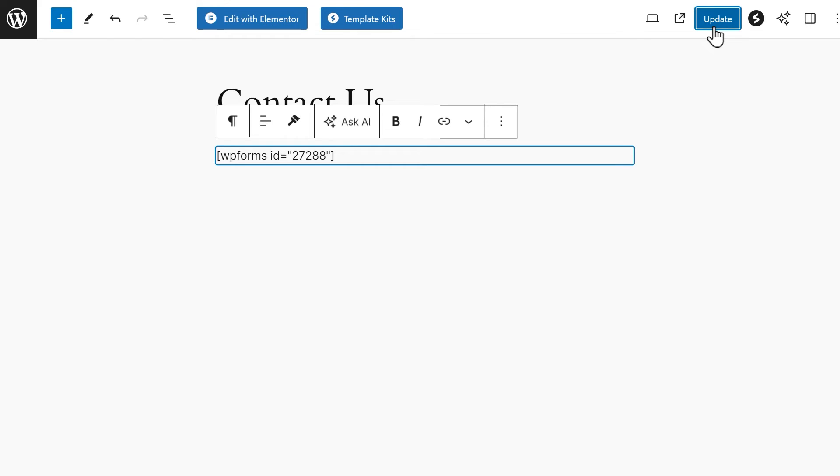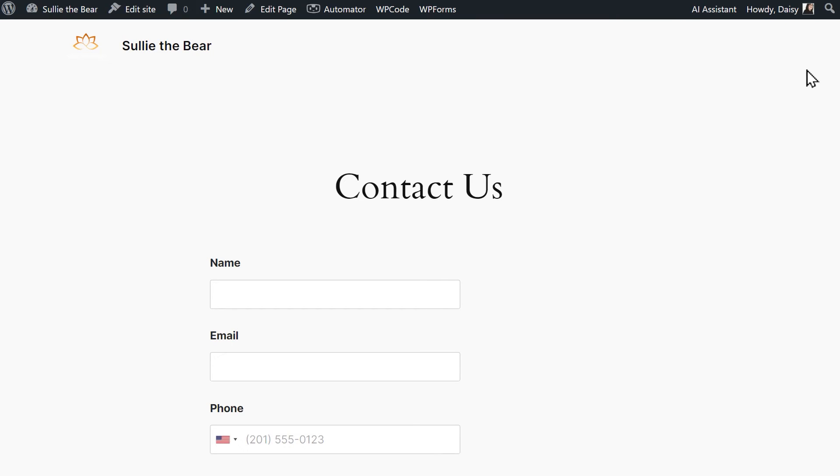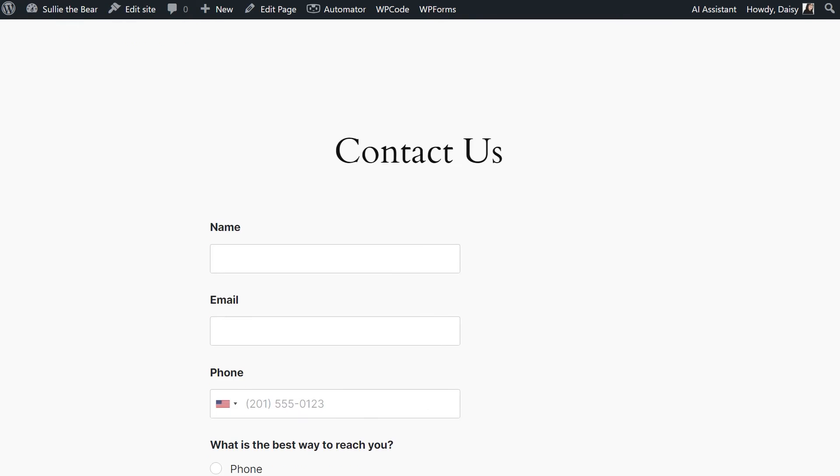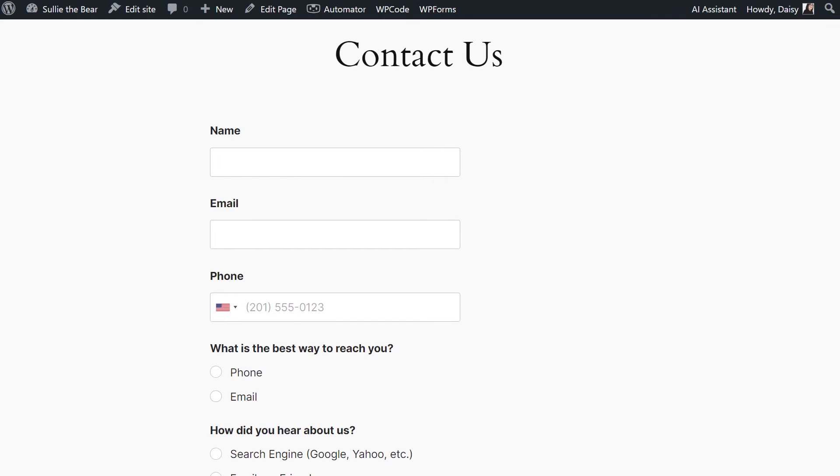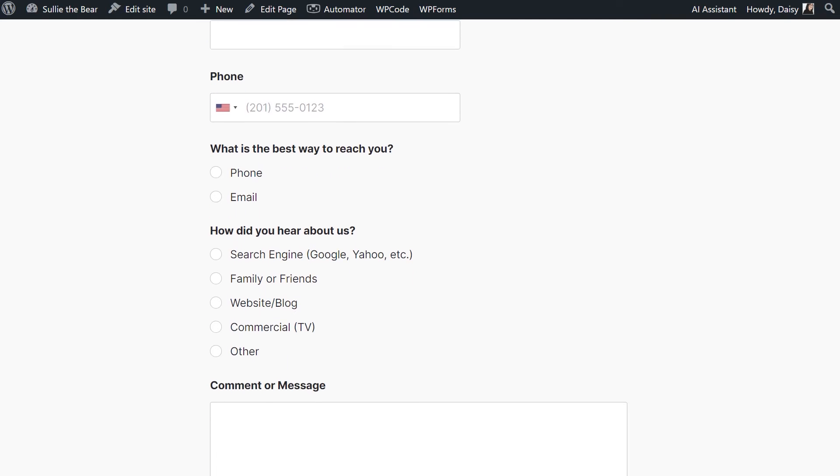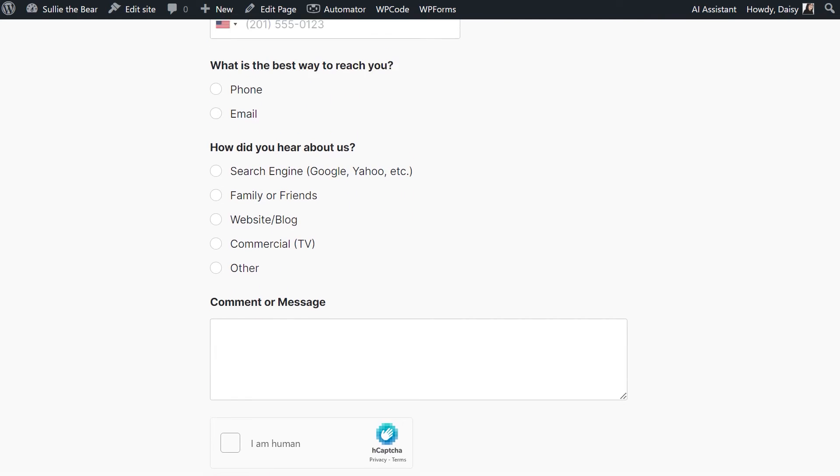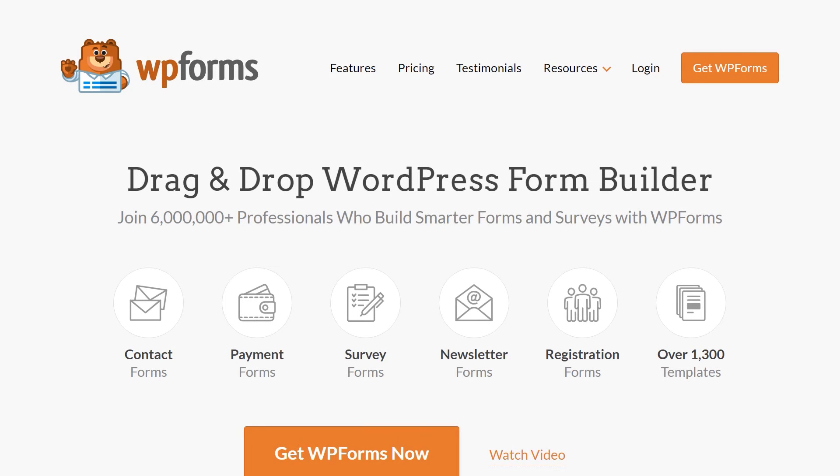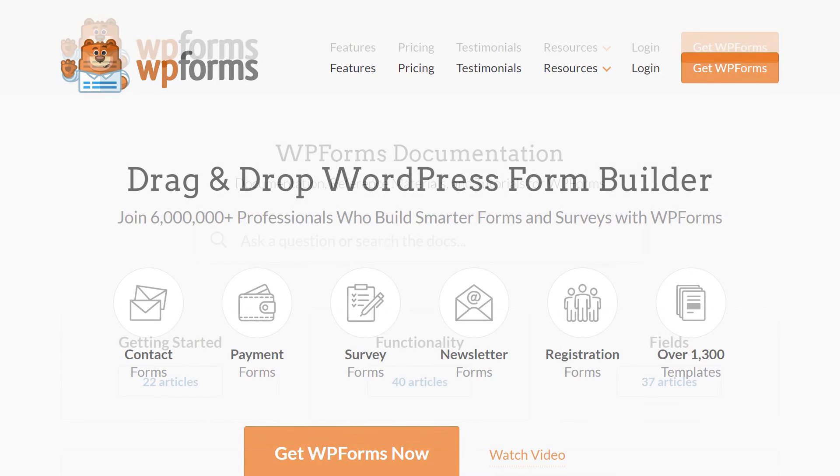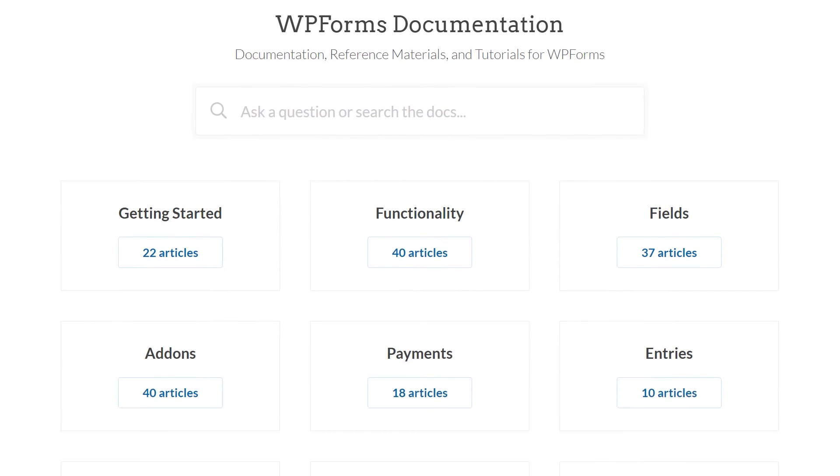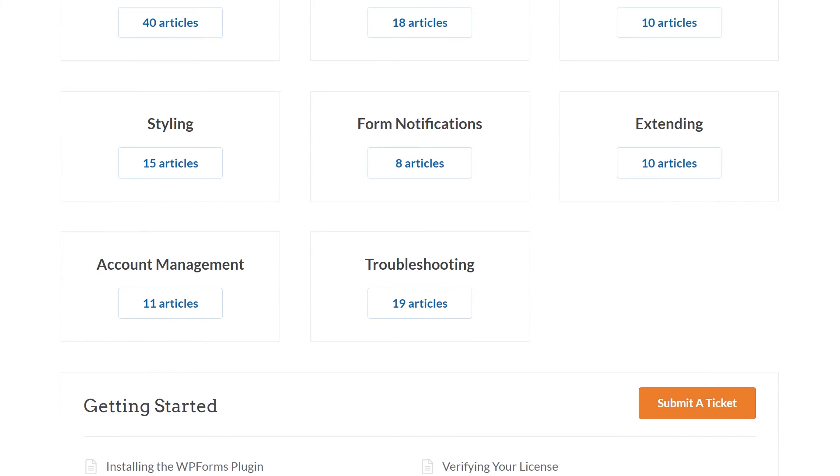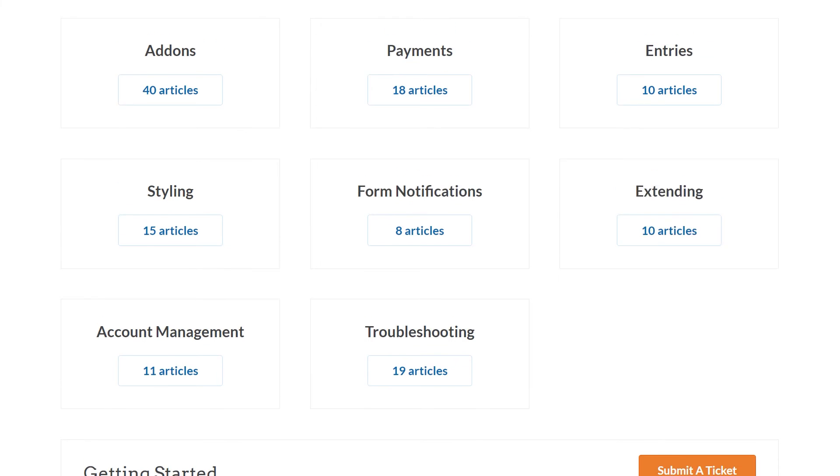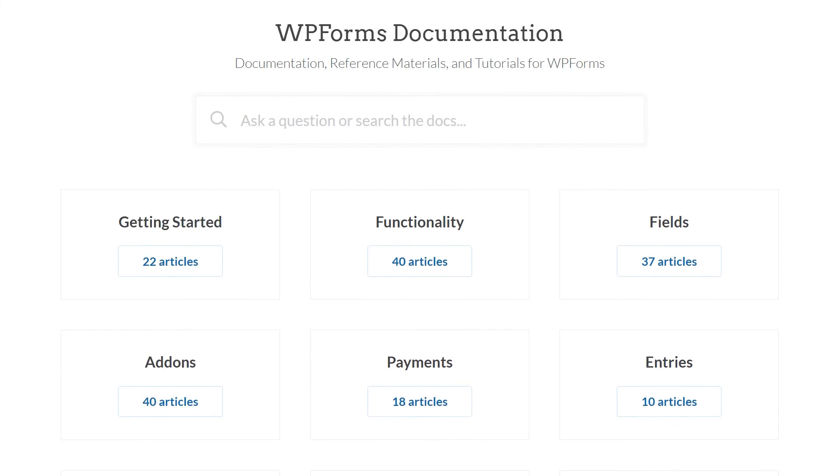And that's all there is to it. You now know how to embed a contact form on your WordPress site in three easy ways. If you have any questions or concerns, please visit WPForms.com and check out our documentation page, where you can find step-by-step written guides for all of our features, add-ons, and more.